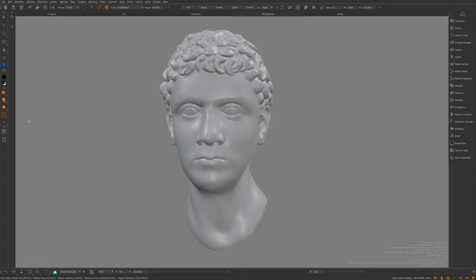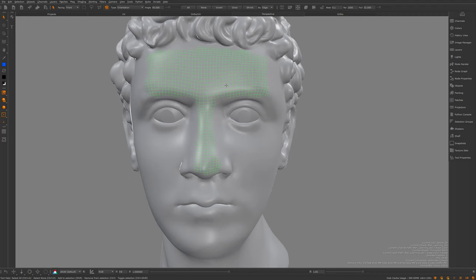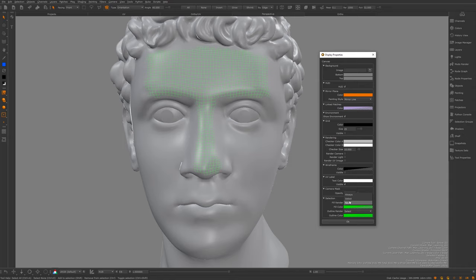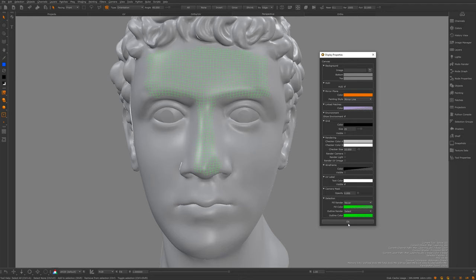On the left-hand side we can alter between object, patch, and face mode. In object mode the entire object is selected; in patch mode you select just one UV patch; and in face mode you can select individual faces. You'll notice my display properties might look a little different — I always turn off fill render to 'never' and set outline render to 'select', so I can see textures while selecting.